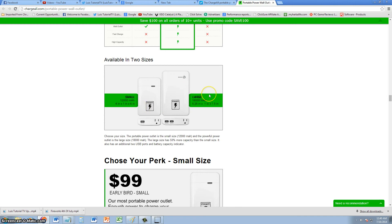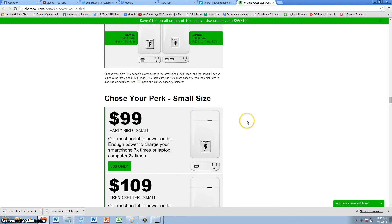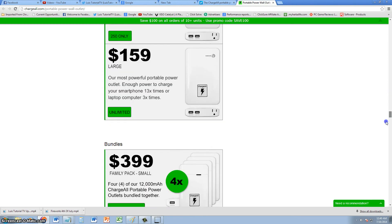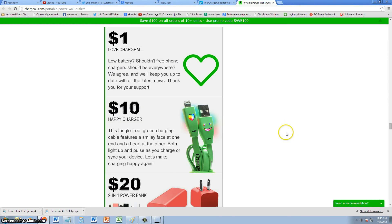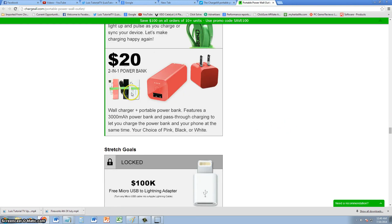There's two of them: there's a small one, and then there's a bigger one. Of course, the bigger one can do two USB ports and one power outlet. On the website, you can choose your perk size. Right now, they're just taking contributions.